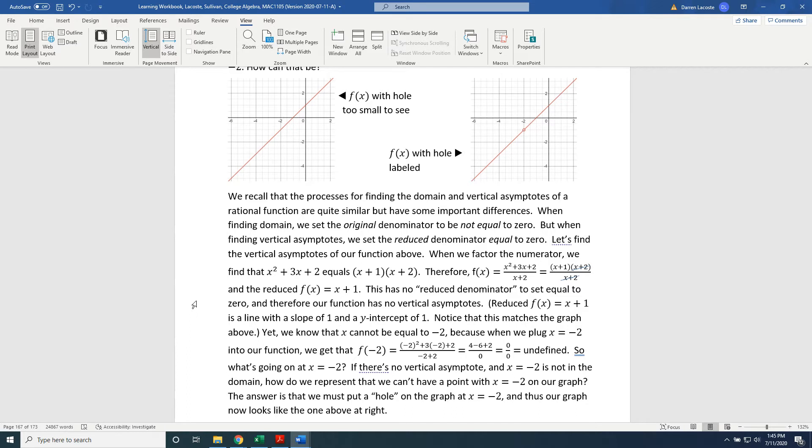f(x) equals numerator polynomial x squared plus 3x plus 2 divided by denominator polynomial x plus 2 can be written as numerator x plus 1 times x plus 2 over denominator x plus 2, and the x plus 2s cancel, leaving us the reduced f(x), which is equal to x plus 1. This has no reduced denominator to set equal to 0, and therefore our function has no vertical asymptotes.